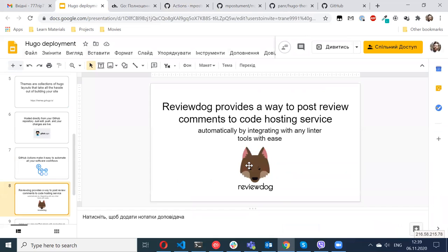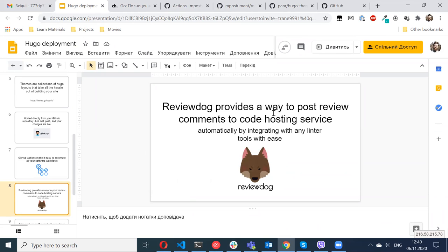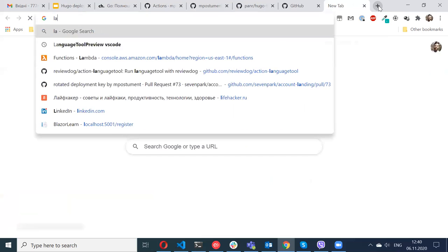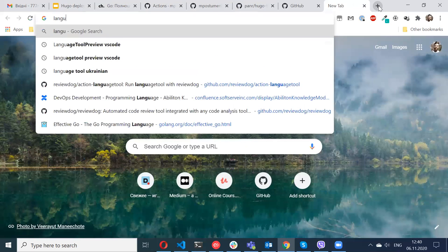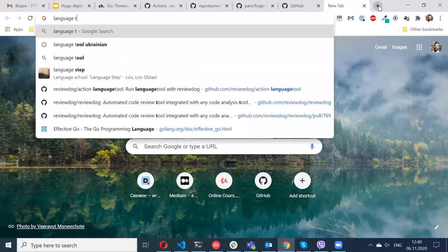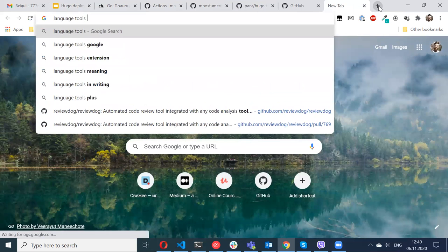So Review Dog is a Golang tool. What it allows you to do is run any kind of linters and you can run a bunch of linters as part of your CI for different languages.